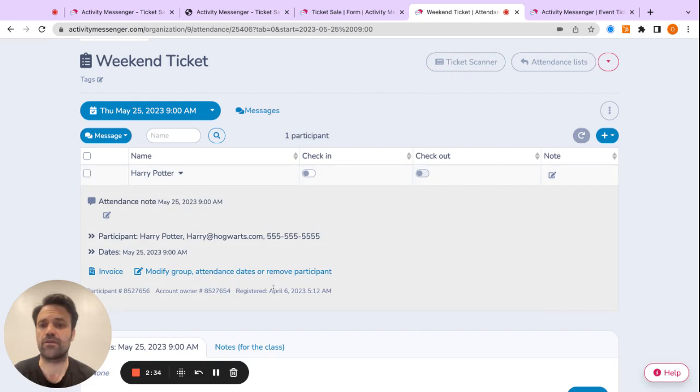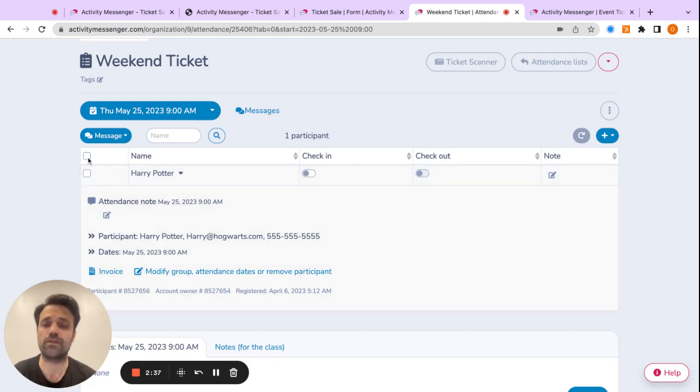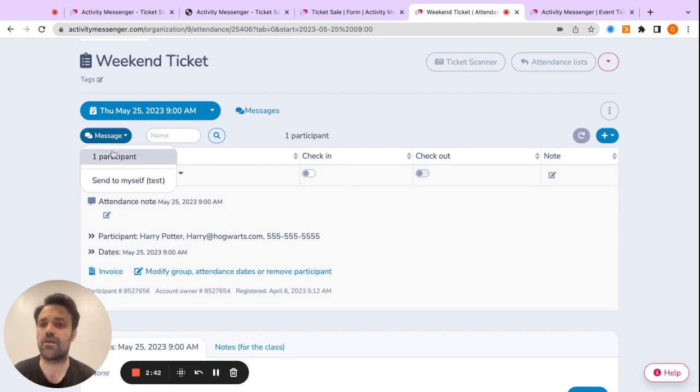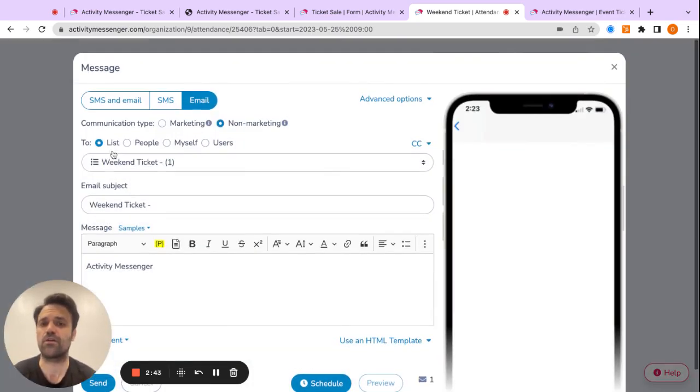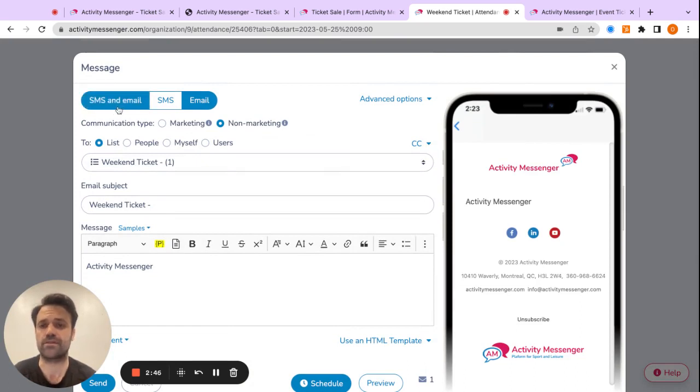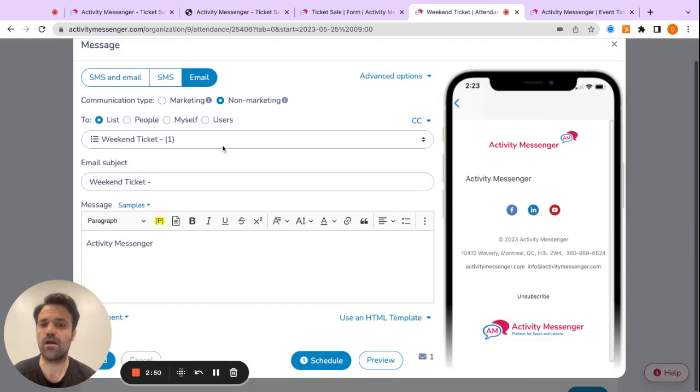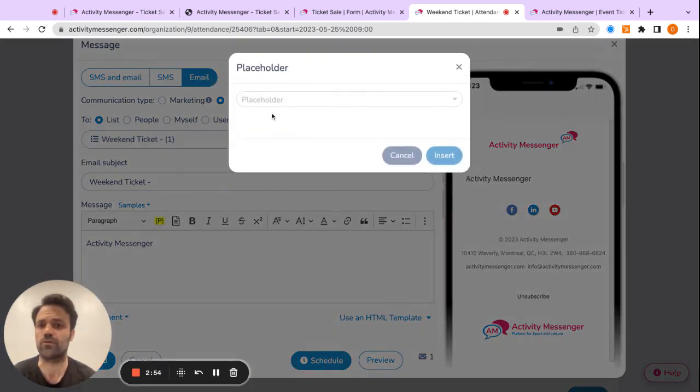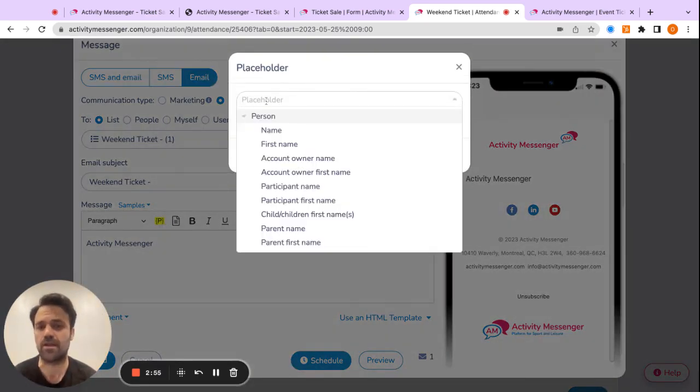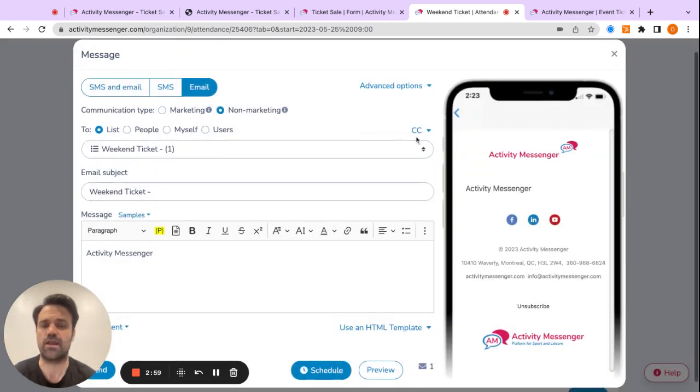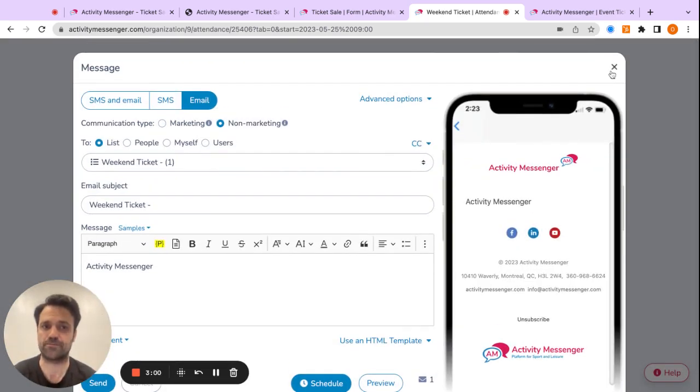And if I click here, I have a bit more information on Harry Potter, but I can also say, okay, I need to message all people who are coming on Thursday. I click on message here, and then I'm going to send it to all the participants. And from there, I can either send an SMS, an email, an SMS only, or an email. I can schedule it out, or I can send it right away. And I can even add placeholders with the name of the event, the person's first name to personalize the outreach here.